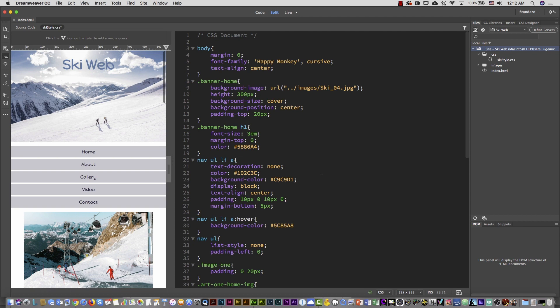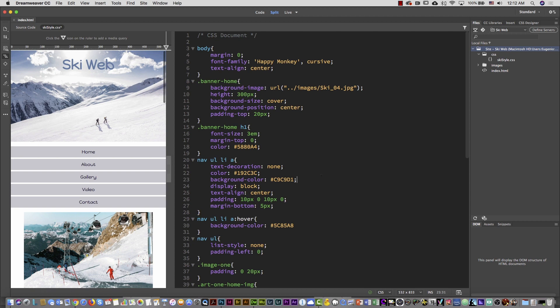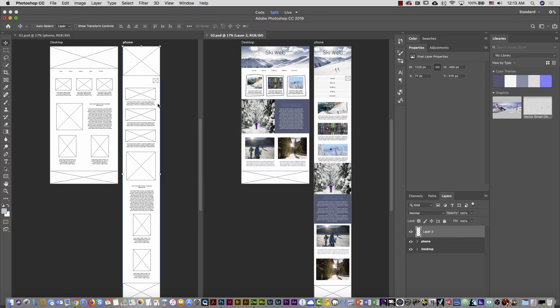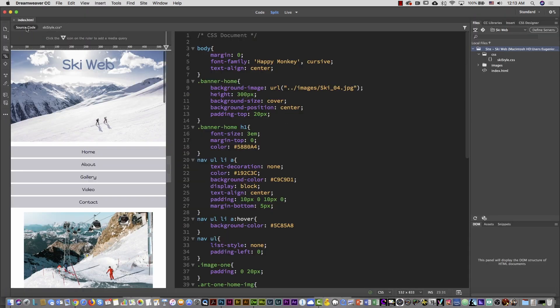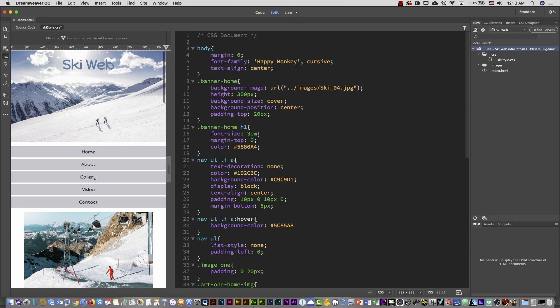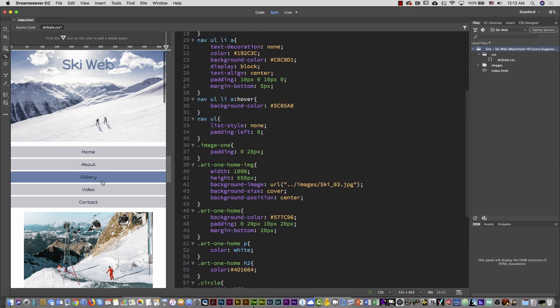This is part of a series of videos on my channel. In the first video I created a wireframe, then a mockup, then we created the HTML code, and then we added the CSS. This is what we have so far — the whole page.